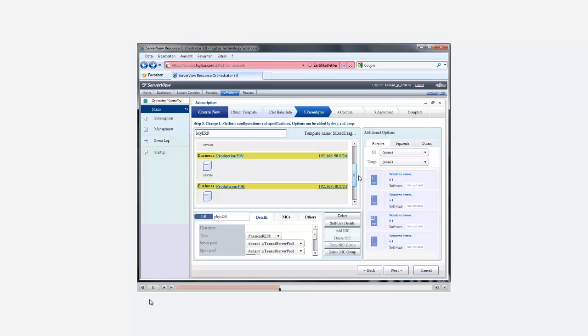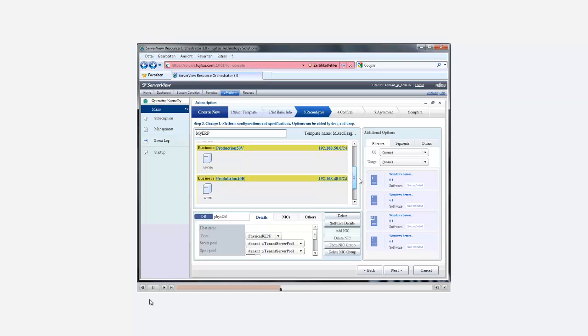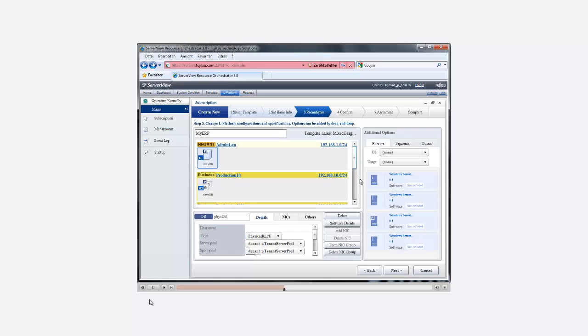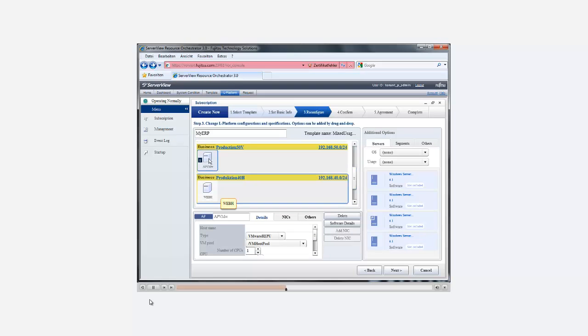The frame on the bottom shows further details about the servers used in each network segment. We have one physical server for running the database, one virtual server based on VMware for the application server and one virtual server based on Microsoft Hyper-V running the web service.